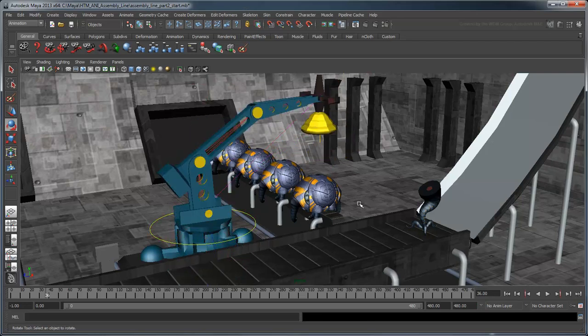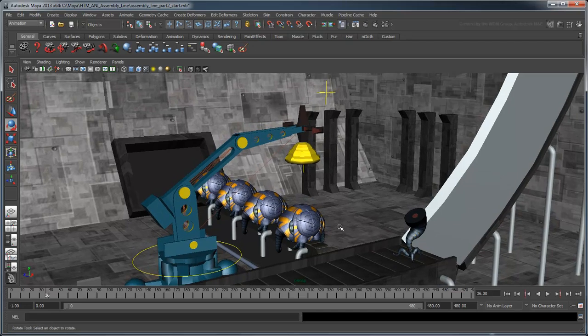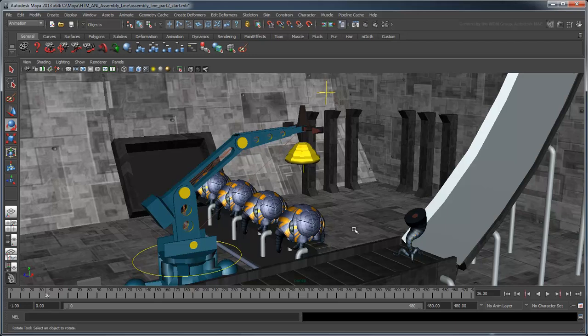We use objects like these, commonly referred to as control curves, to control more complex objects without having to select all the smaller objects they're made of.